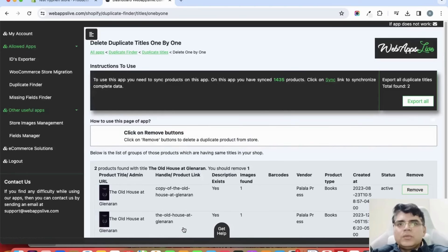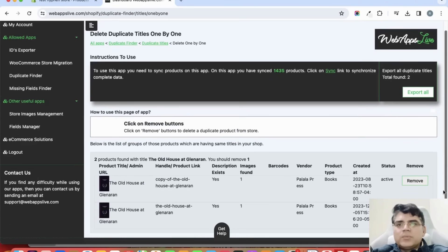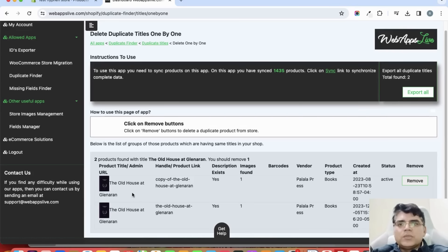Now here I can see that this app is showing me two same products with the same title: The Old House at Glenaran.